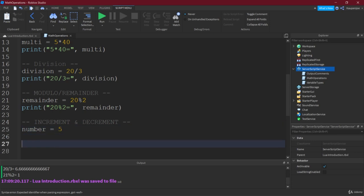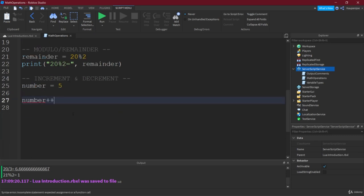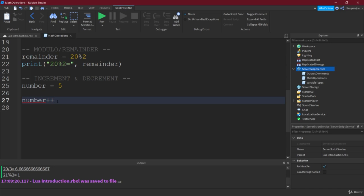But there are some things in some other languages, you could use something like this, number++. And then usually, you also have a semicolon, but in this case, we don't need this. Number++, what does that do? Well, this would actually just increment or plus 1 this number. Now, as you can see, this is actually an error. This doesn't work because this is not supported in Lua.